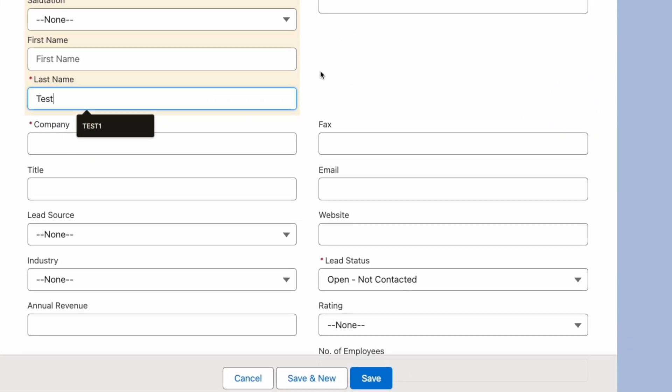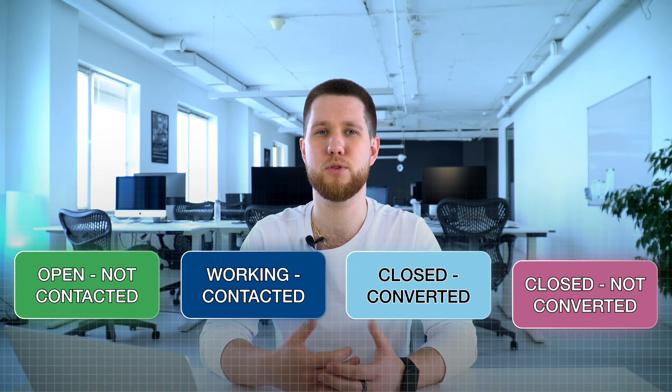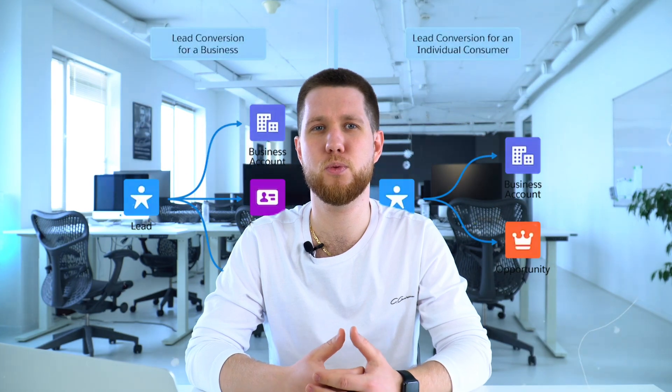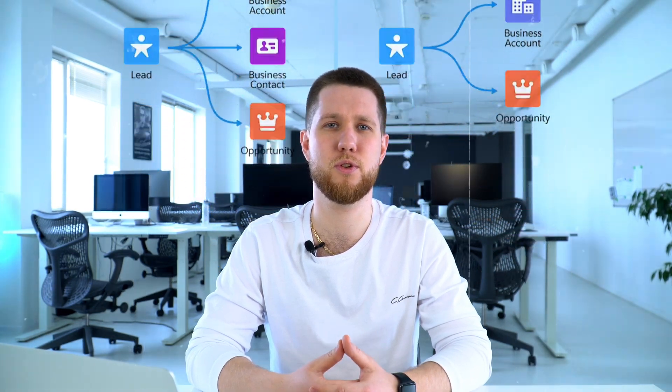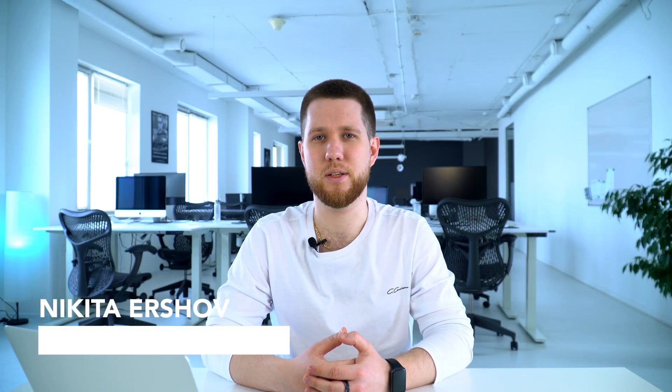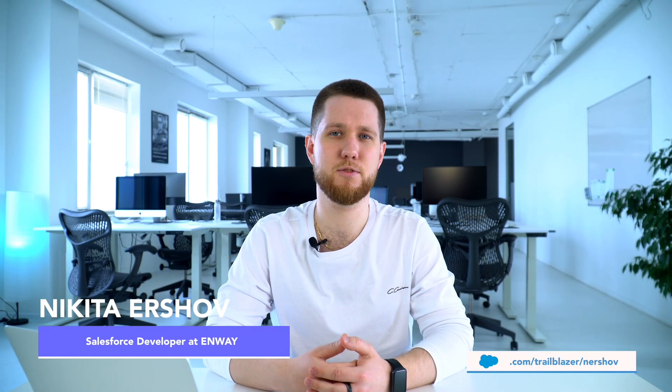Hey! Do you know how to manage leads properly and what statuses they can have? In this video, you will learn about the lead process in CRM using Salesforce Sales Cloud as an example. My name is Nikita and I am a Salesforce developer at NOA. We help businesses overcome challenges using Salesforce.